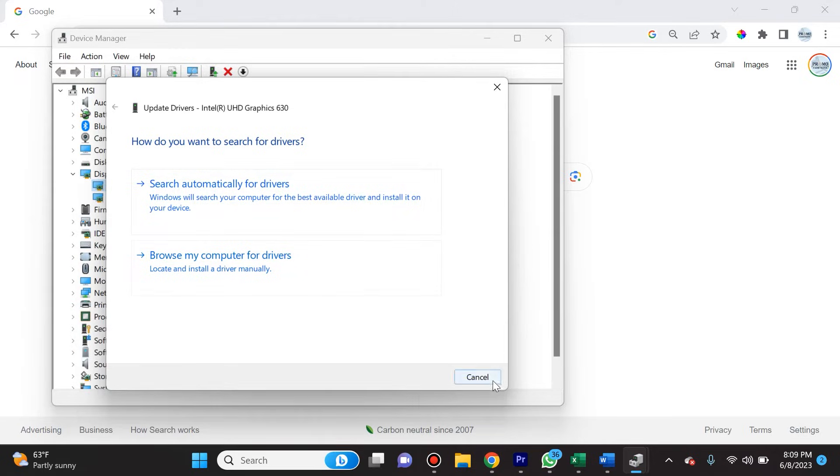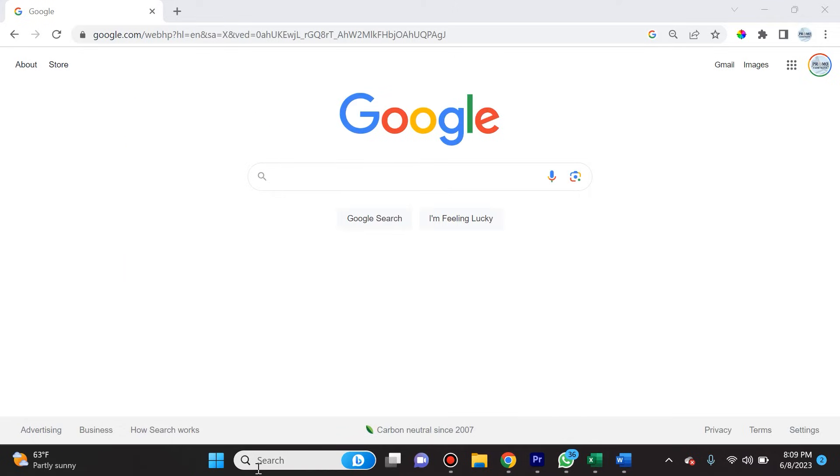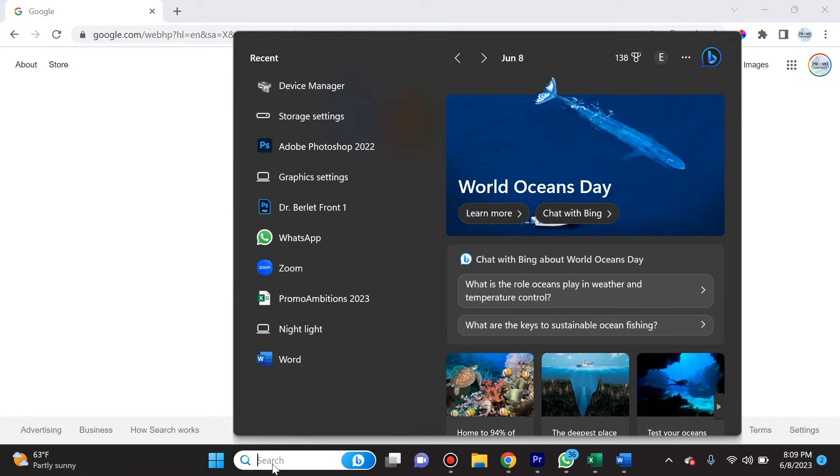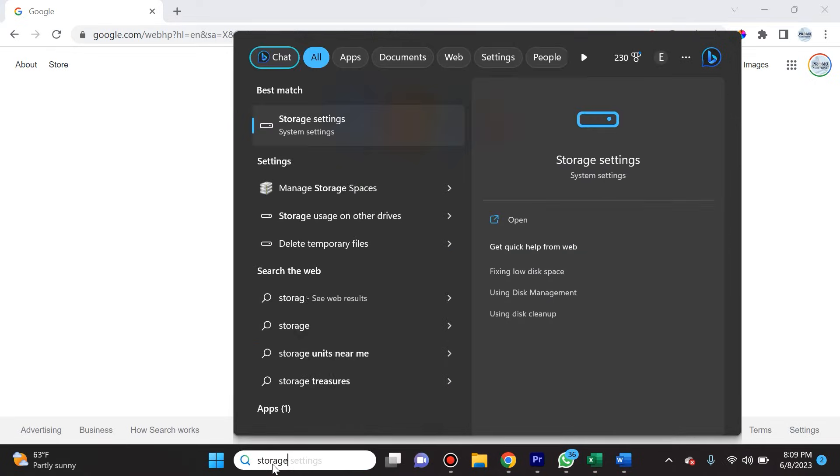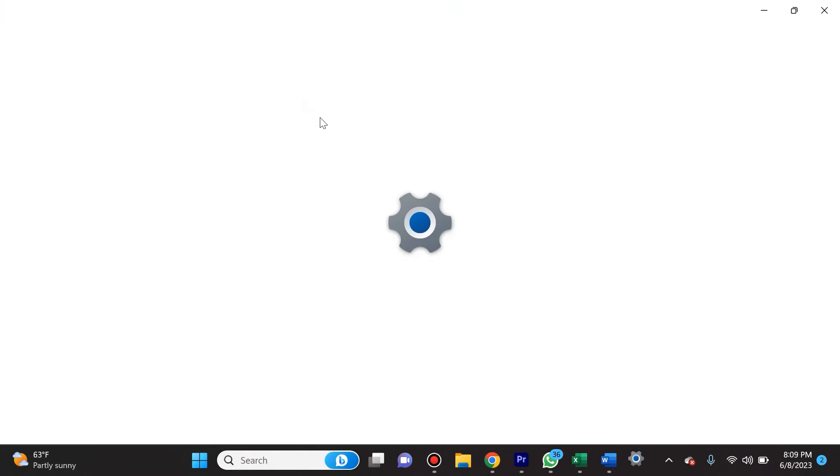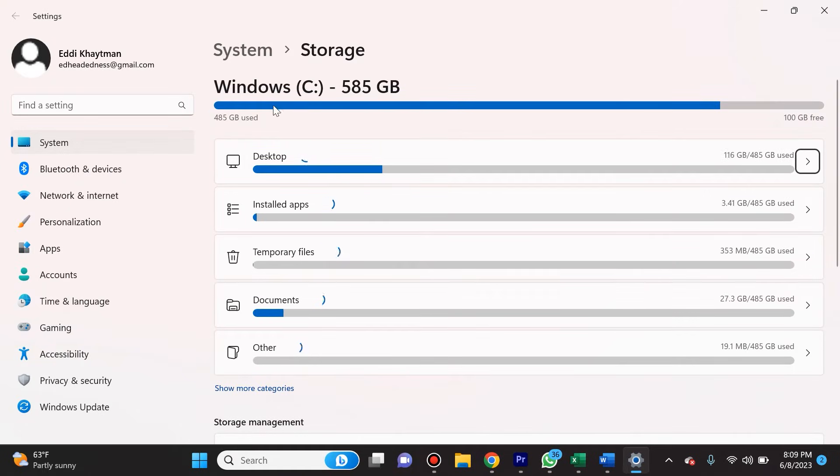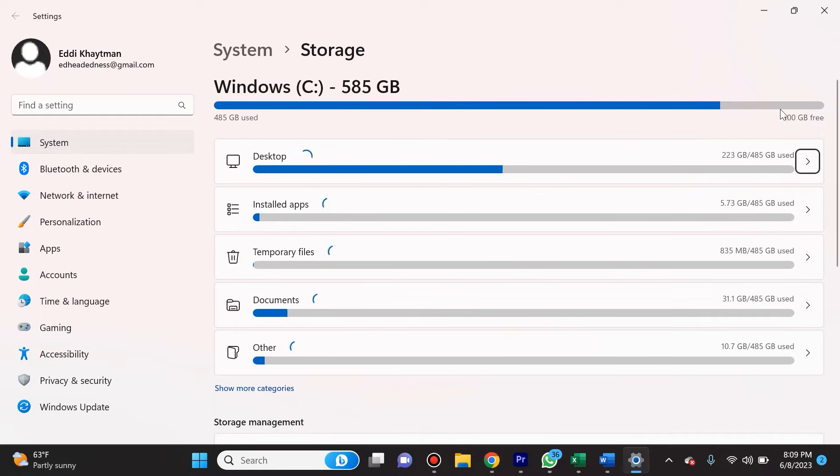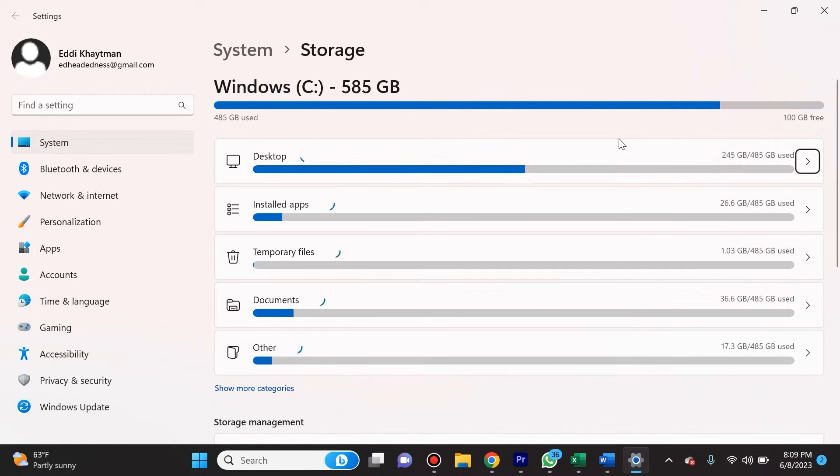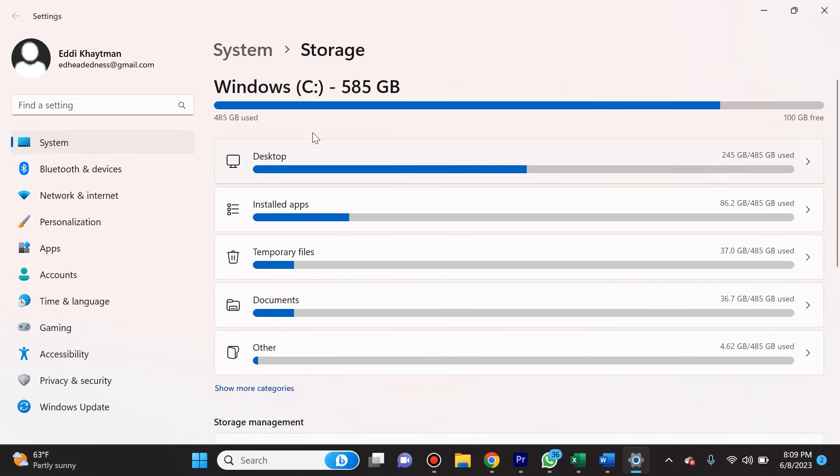If you're still having problems, go back to that task search and search for Storage Settings. If you select Storage Settings and you see, as in my case, that most of your storage is used, why don't you go ahead and delete a bunch of your ex-girlfriend's or ex-boyfriend's photos and videos to free up some space?